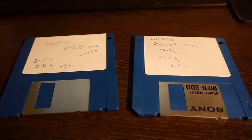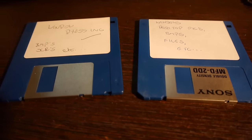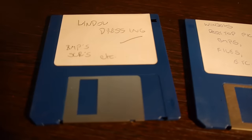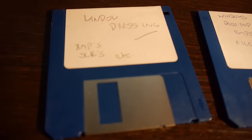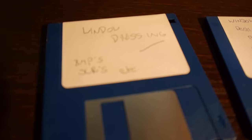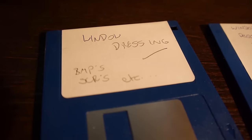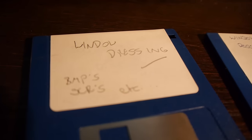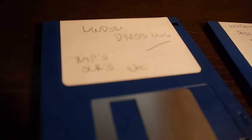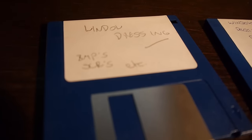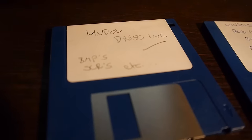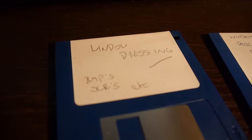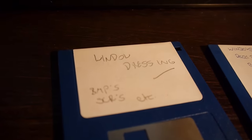The first disk says Window Dressing and apparently it's got bitmap files, screen savers, etc. It's a double density disk, non-branded, and under the label we actually have another label which says Soundwave Disk 3 by the look of it.